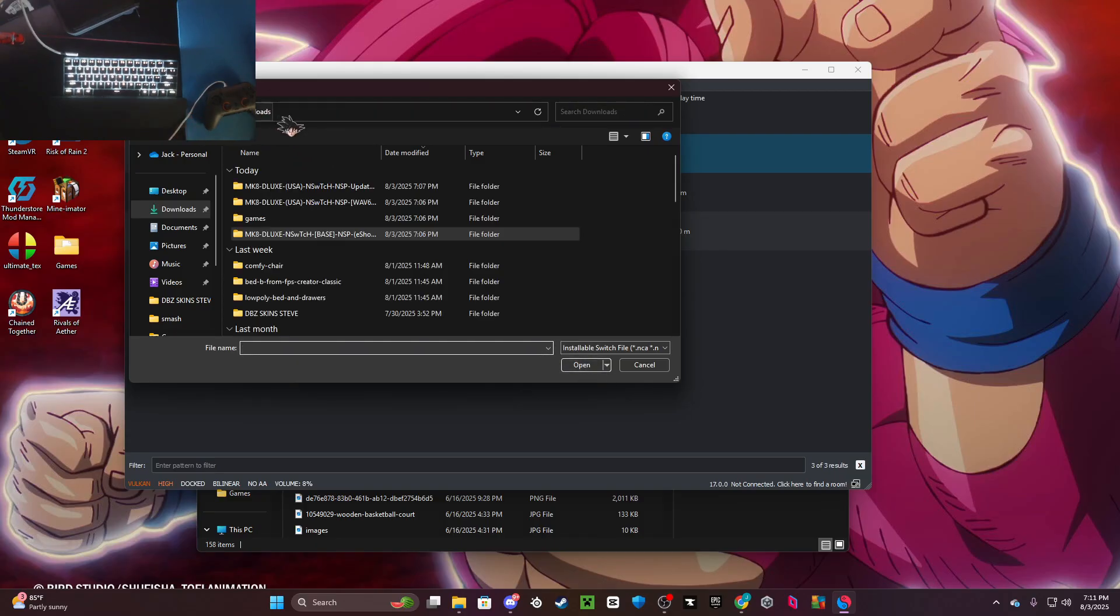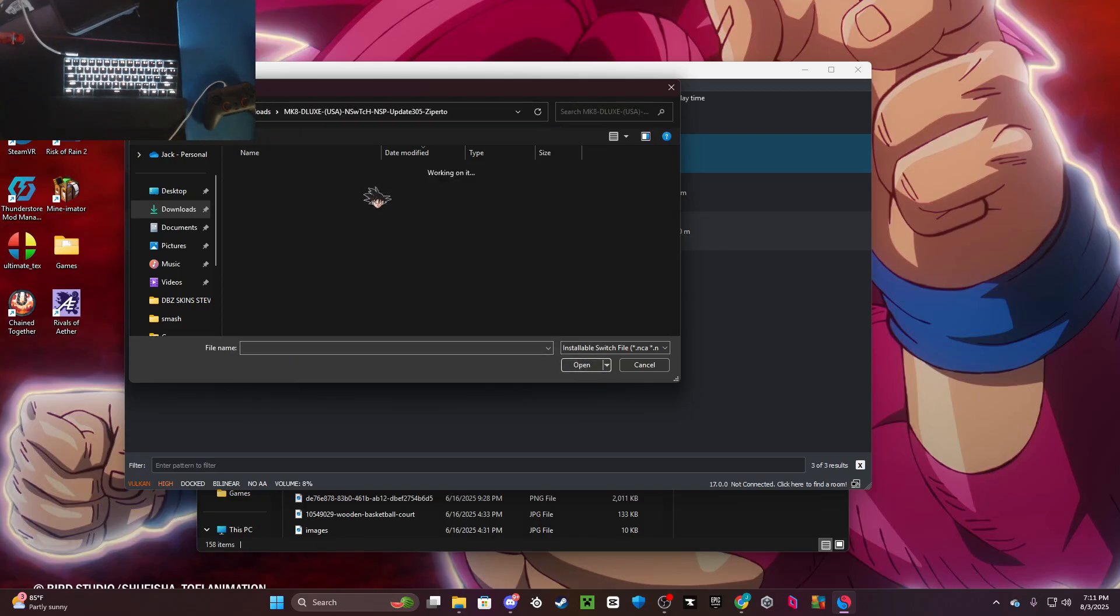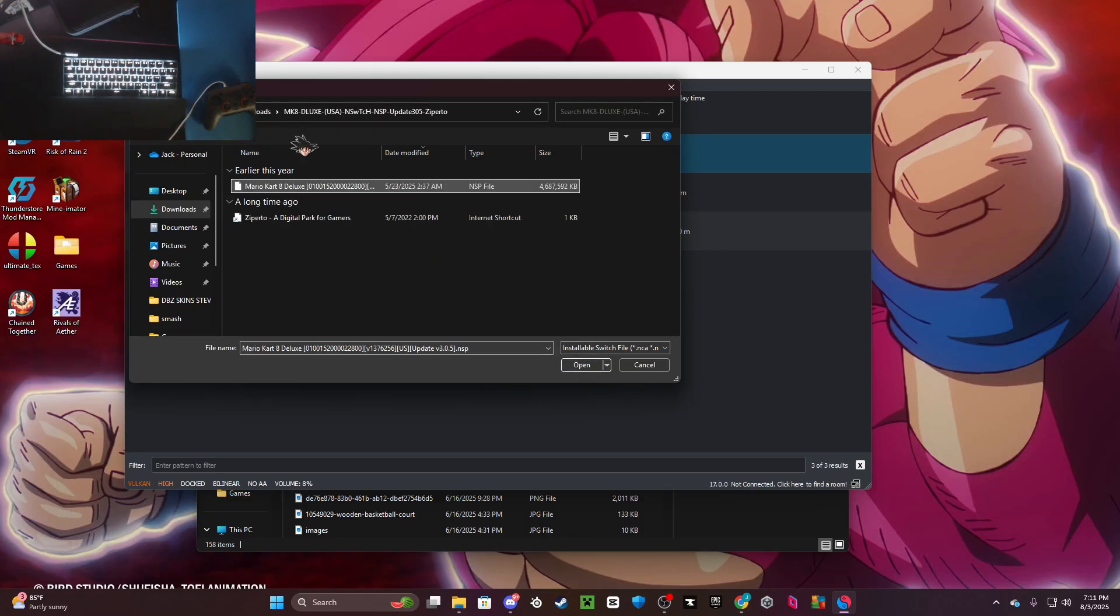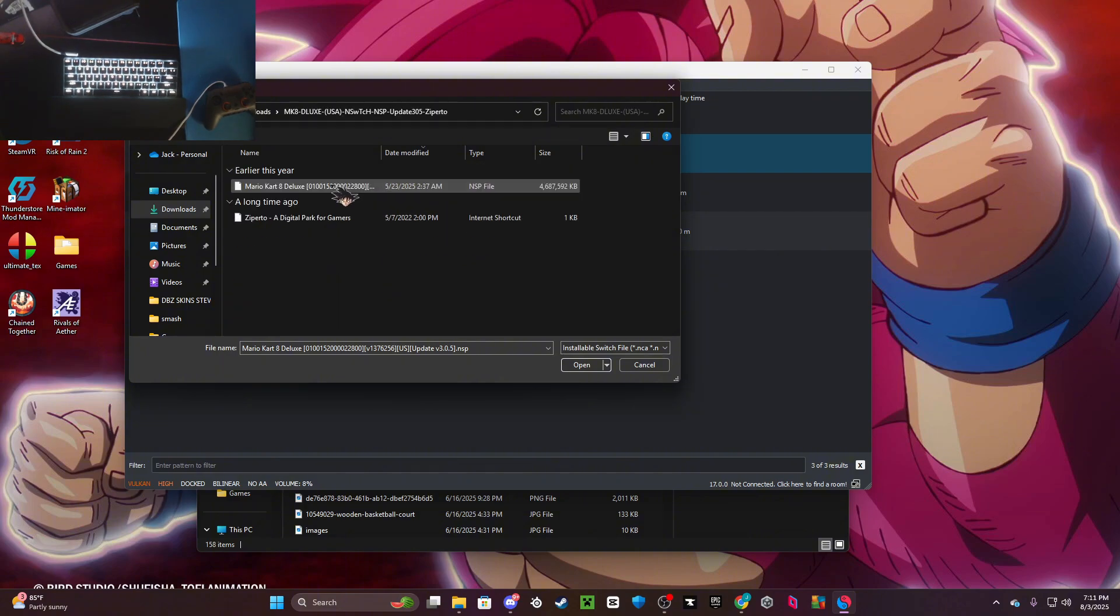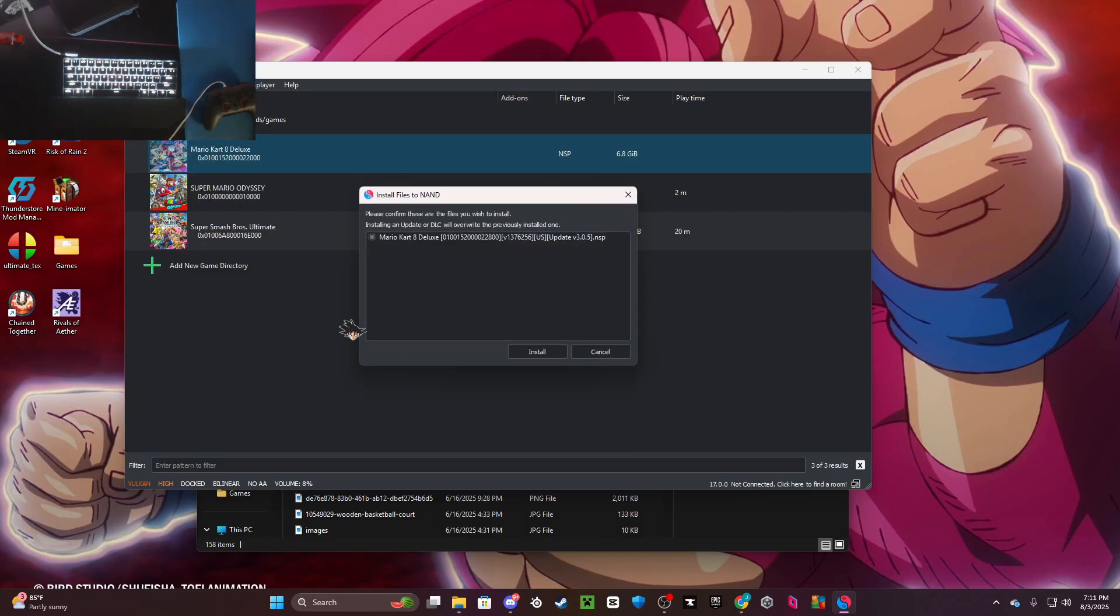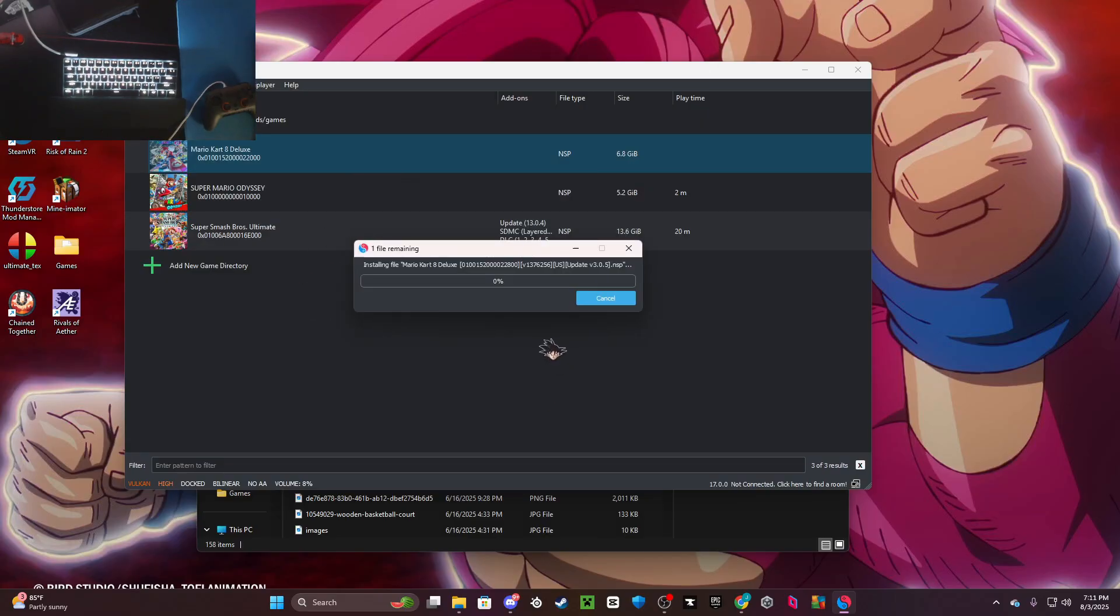Or if that doesn't work for some reason... all right here we go. If you double-click on here like the update, it'll say Mario Kart 8 Deluxe or whatever, and then you just want to click install.